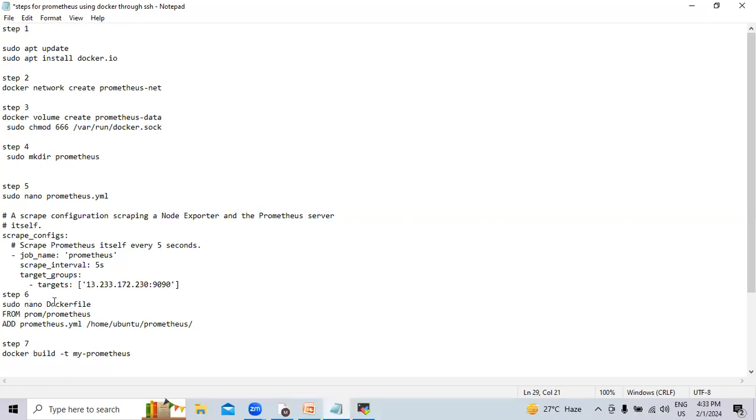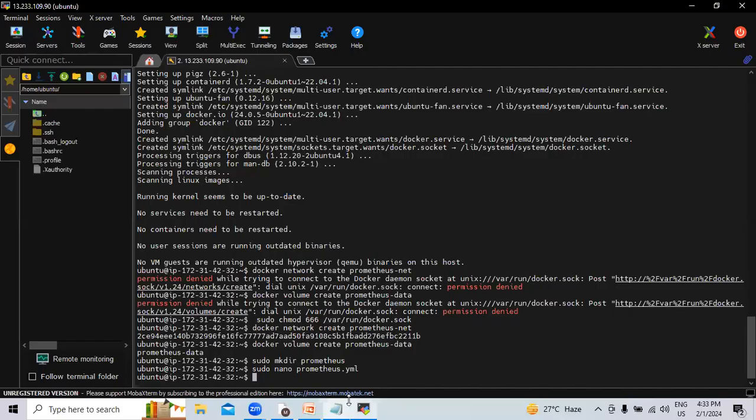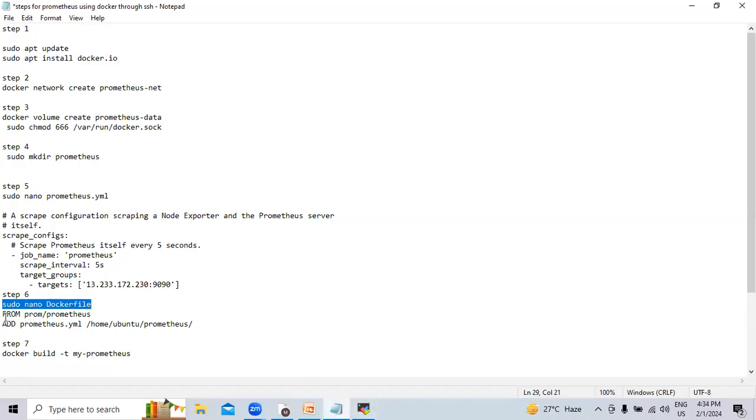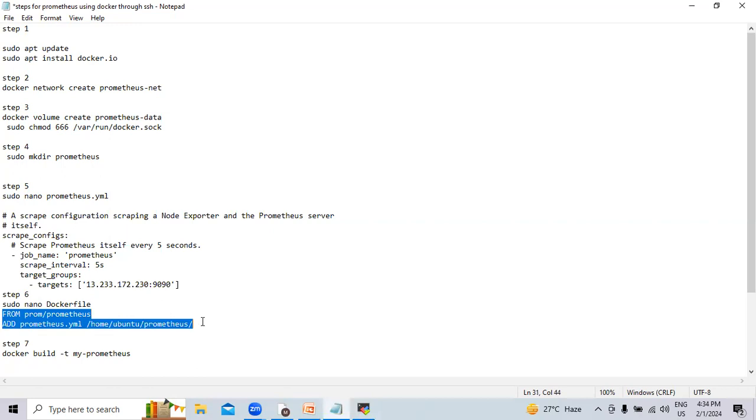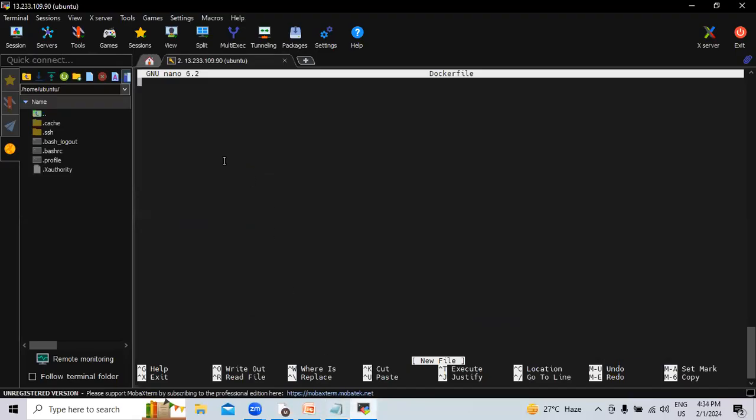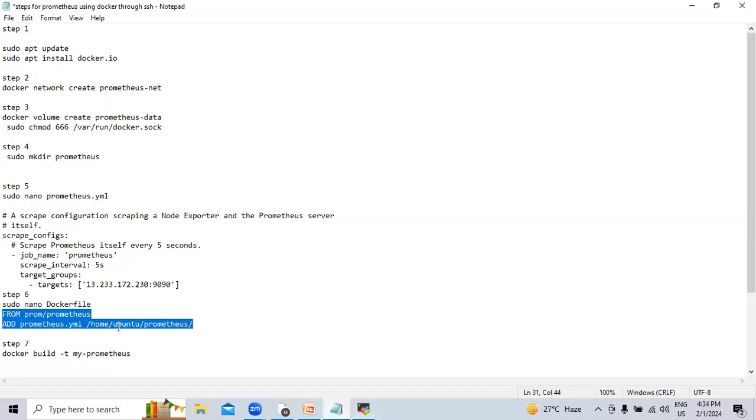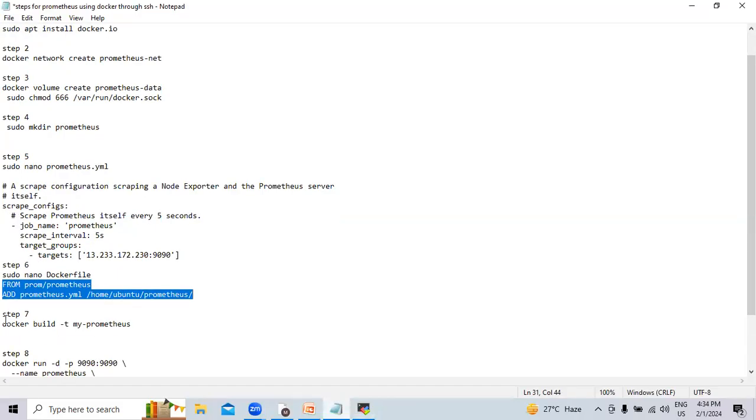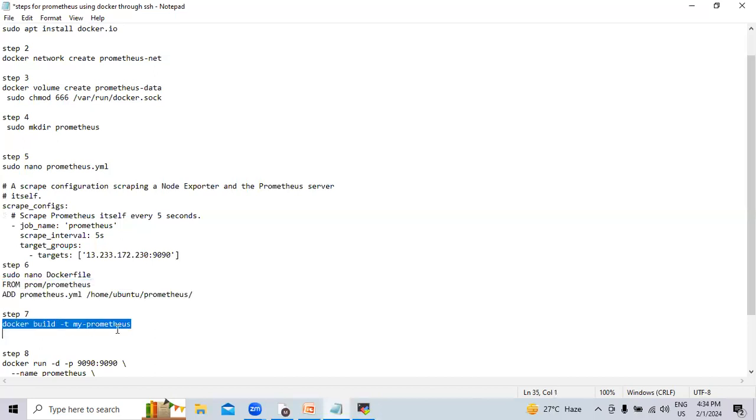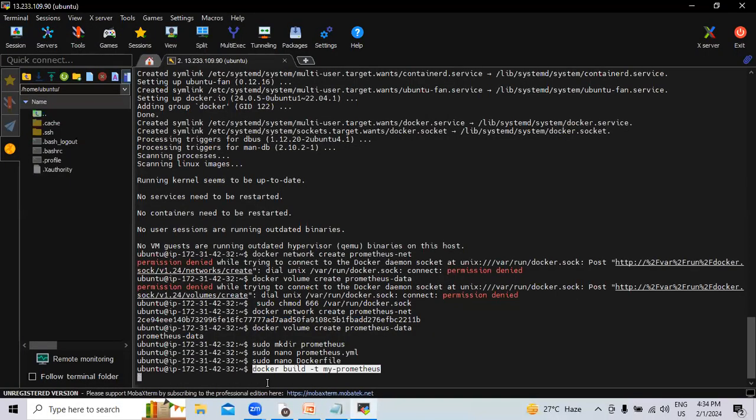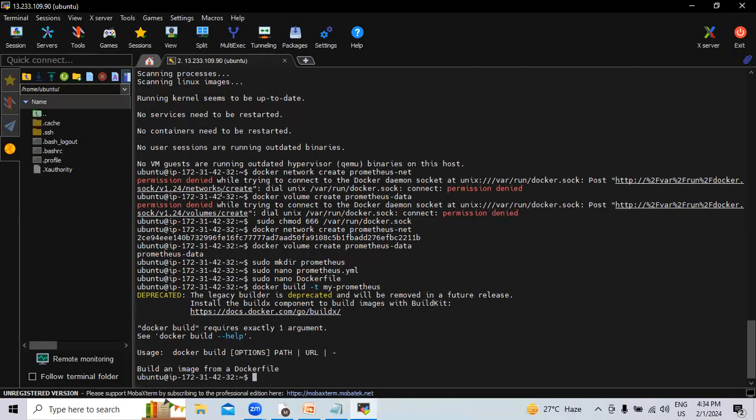Now we will create the nano Dockerfile. Let's select this command, copy and paste it in our session. Hit enter. Here we will copy this syntax.